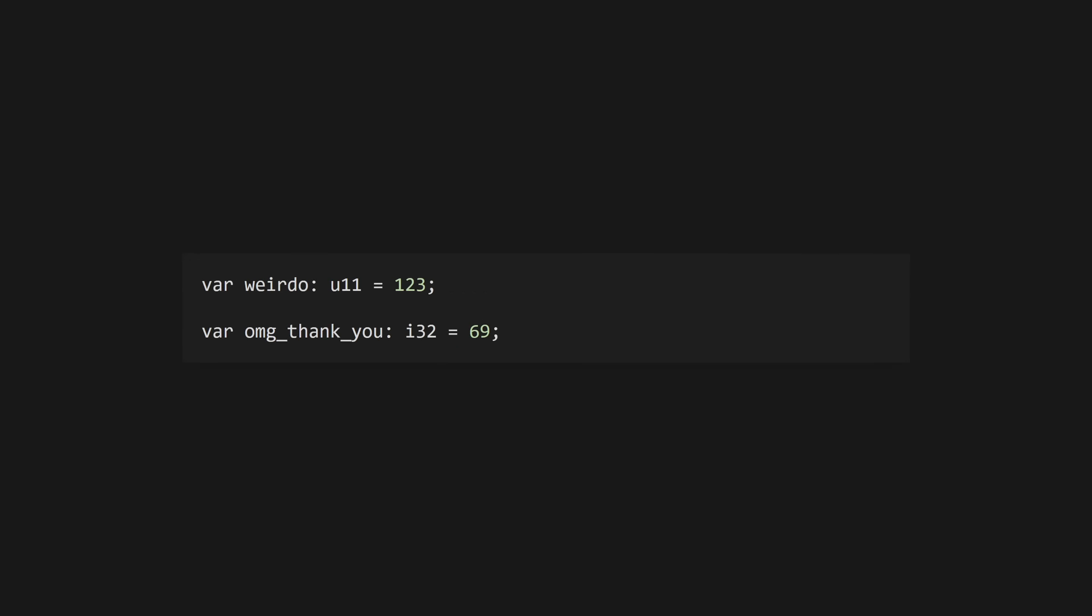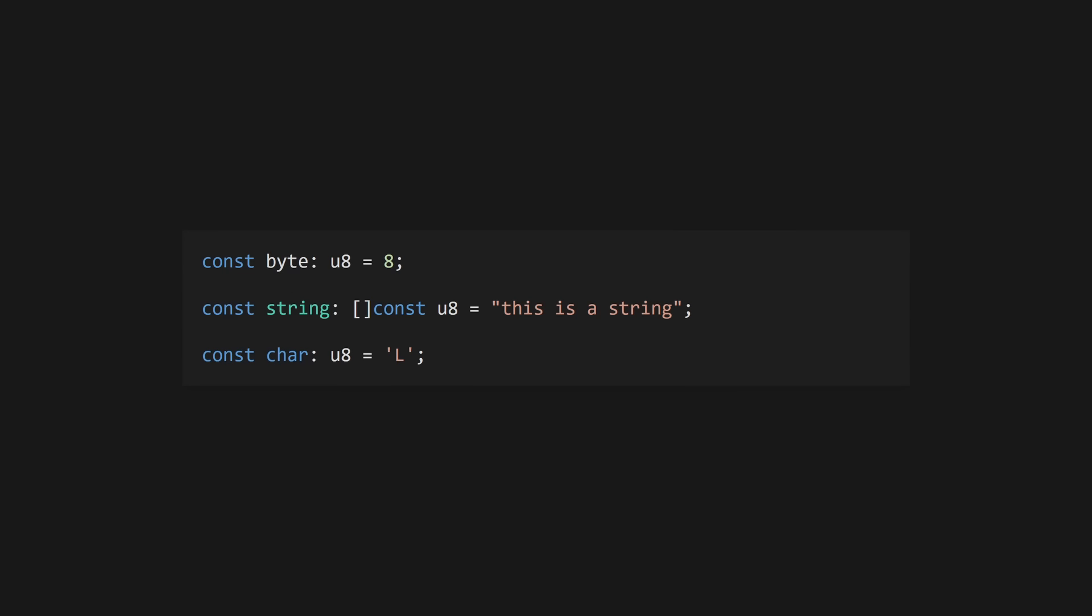Zig's integer types can be signed or unsigned, and can have any arbitrary bit width. However, usually you'll use common int types like i32. A u8 represents a single byte of data. Zig doesn't have a string type, and string literals can be coerced into an array of const u8s. Characters are treated as single bytes, and thus use u8.